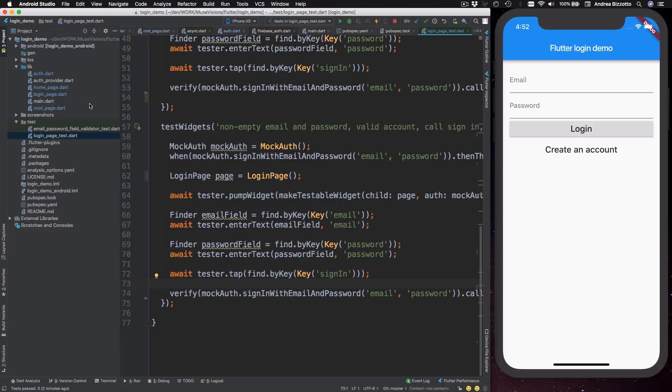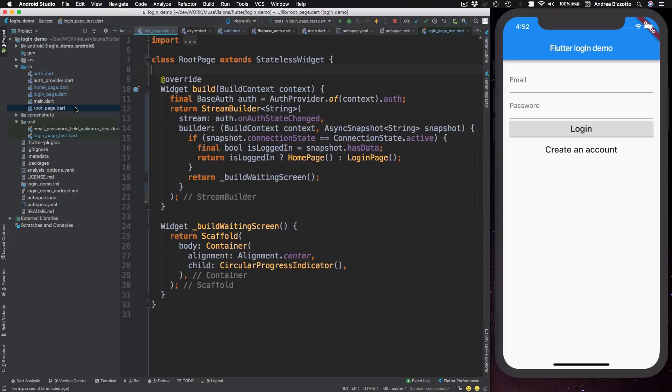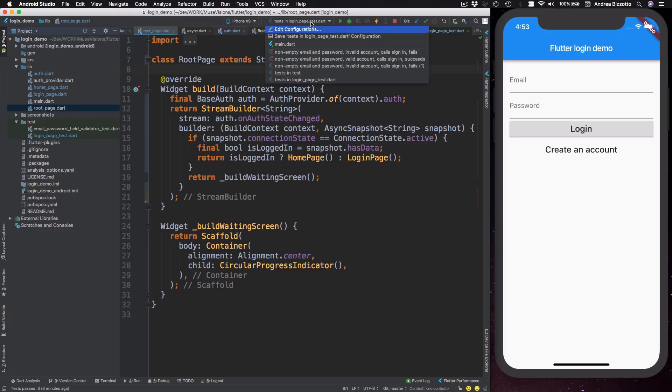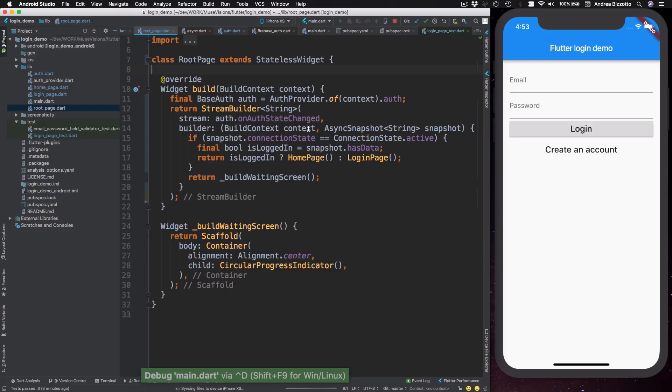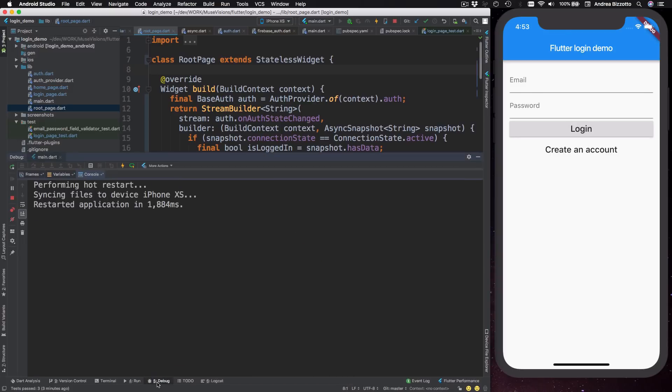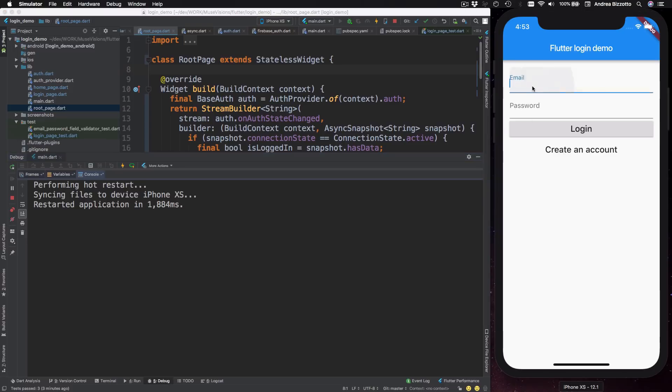And finally, I'm ready to test the entire application. So to do that, I can select the main target again. I can do a hot restart. And then I can also open up the console over here.